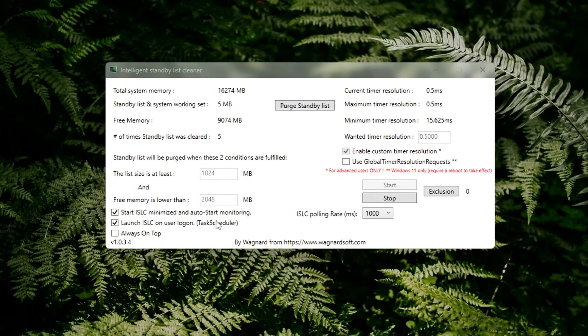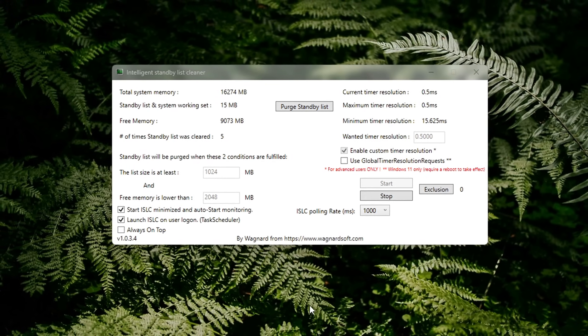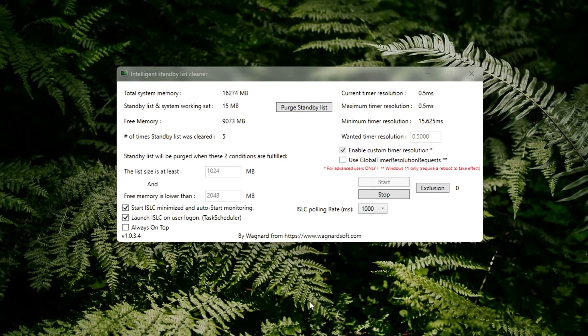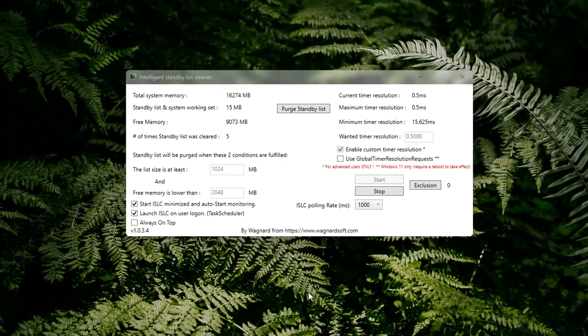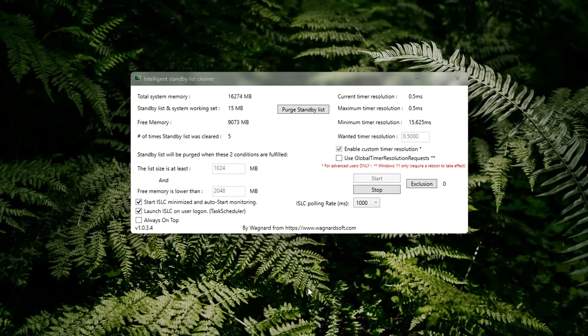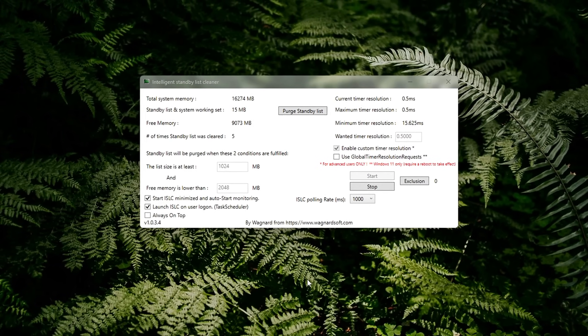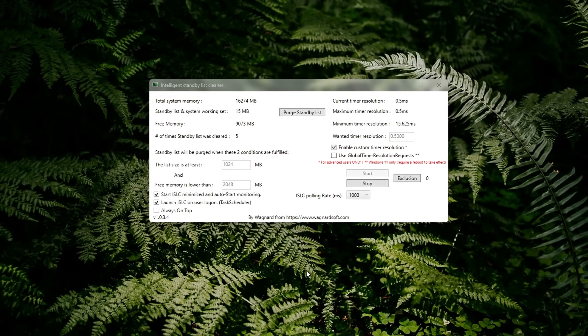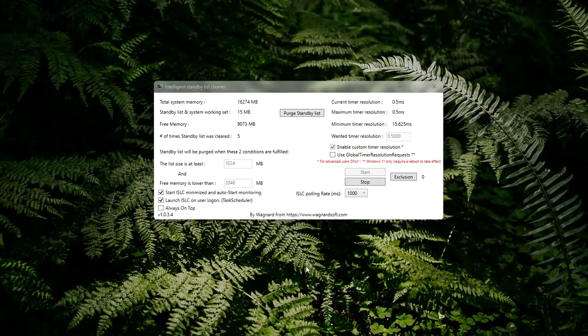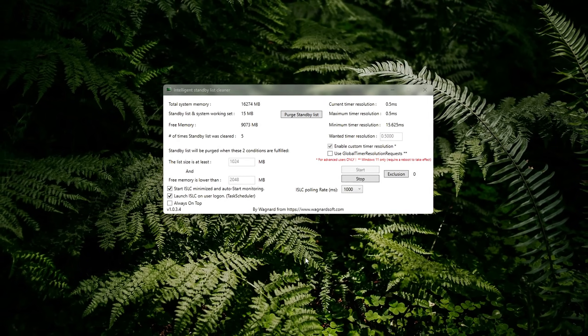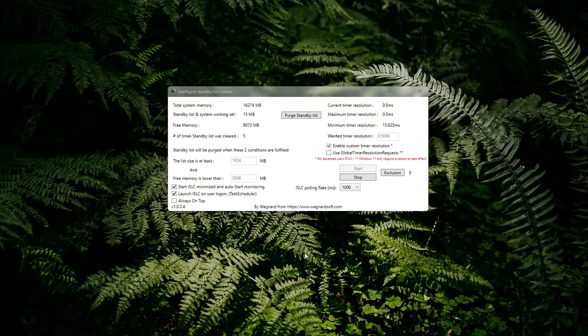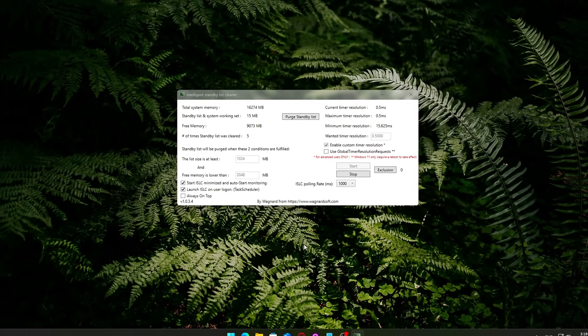ISLC constantly clears unused standby memory when your system needs it most, which prevents memory pressure, lag spikes, and stuttering in many modern games, especially those using large textures or big open worlds like Warzone, RDR2, or Starfield. And don't worry, it doesn't interfere with normal RAM usage or stability.